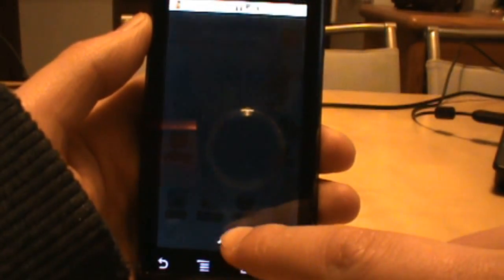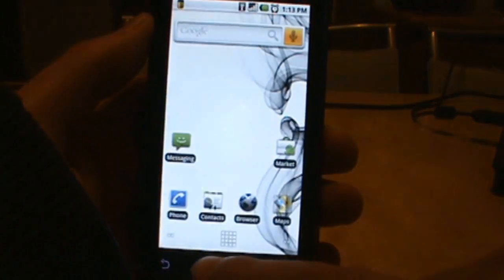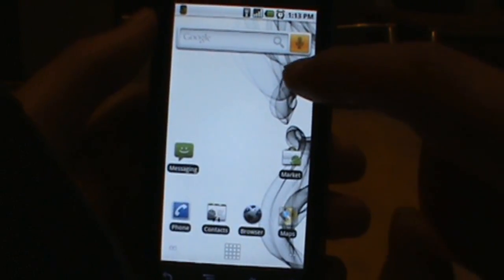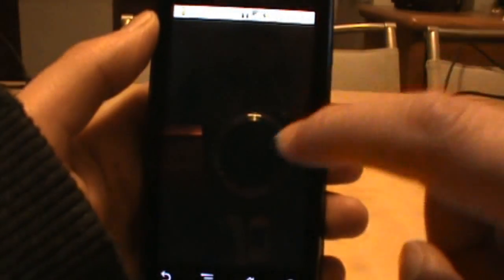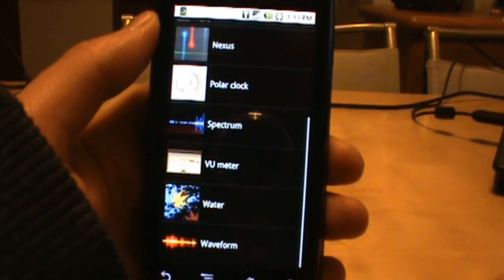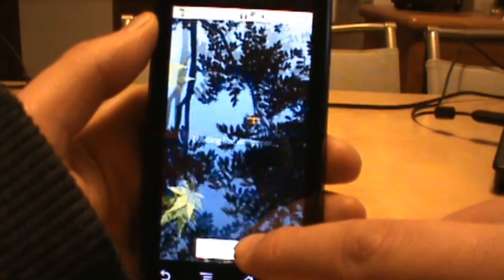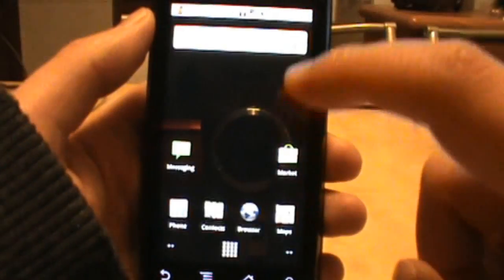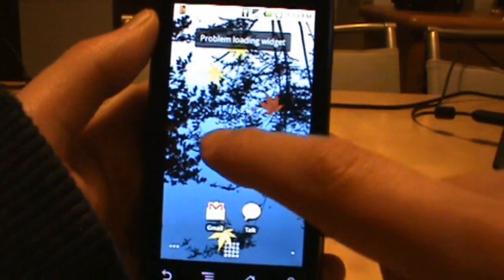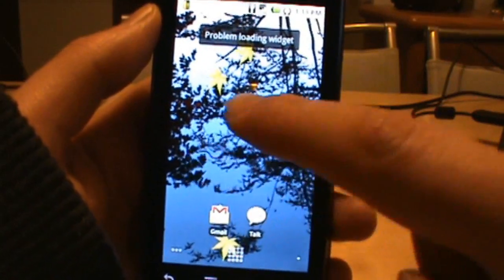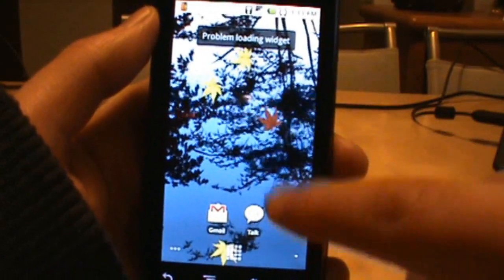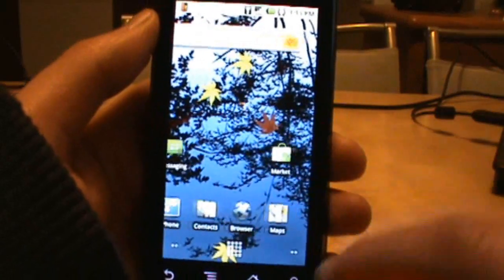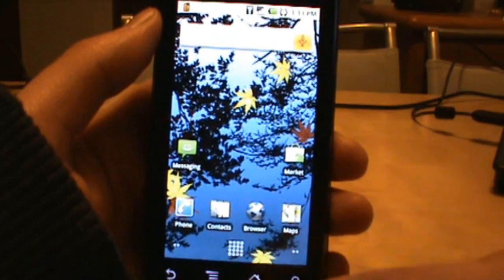That gives you all your applications and we're going to go down and find home which is right there. We're going to say clear defaults, then we can go back home. Now when you press home you should get that option. So I'm going to select launcher and we'll give that a second to load up. There it is. So if we press that we should get our app drawer and sure enough we do. Now we're going to go in and go live wallpapers.